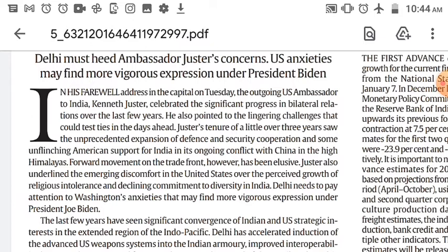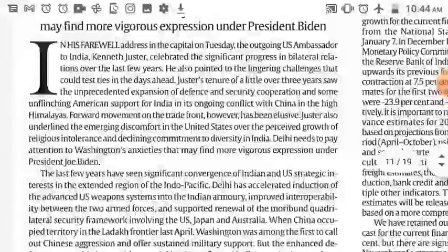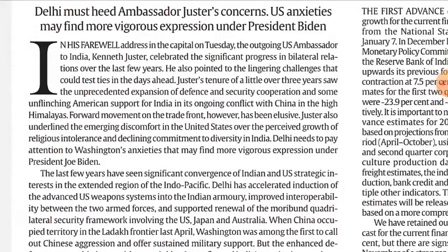He also underlined the emerging discomfort in the US over the perceived growth of religious intolerance and declining commitment to diversity in India. He flagged India's continuing purchase of advanced conventional weapons from Russia amidst deteriorating ties between Washington and Moscow — 'flagged' here means to mark or identify, essentially raising a red flag showing concern that India is still interested in buying weapons from Russia.